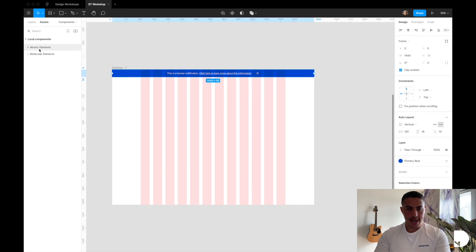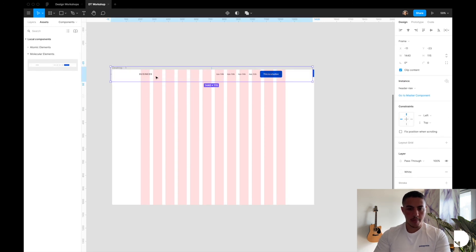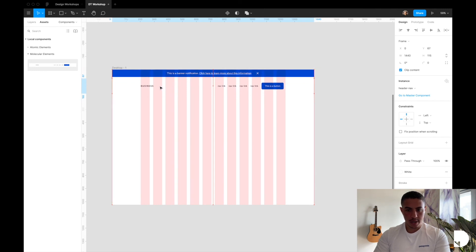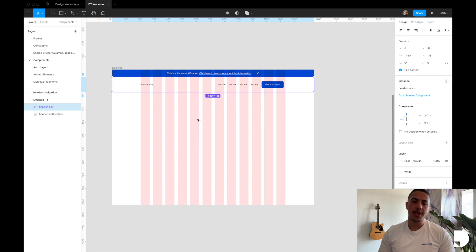Let's go back to our desktop frame, then I'll go to my assets tab, go to molecular elements, and drag and drop my header navigation inside my desktop frame and align it. Perfect — we're done. Now we have a reusable header navigation component. Be sure to check out the next video where we will be designing a hero section. See you there.